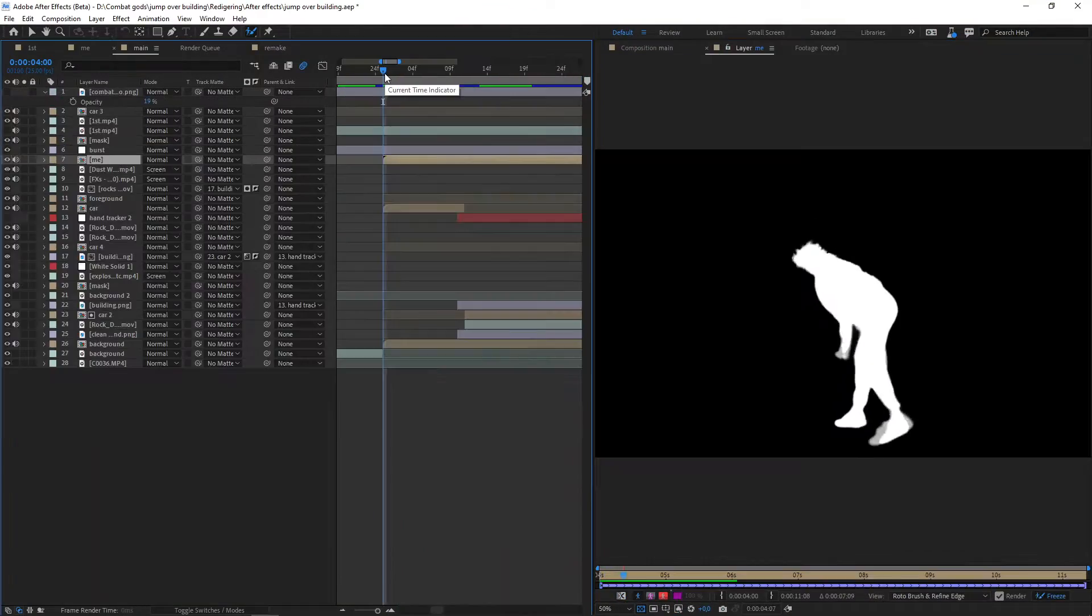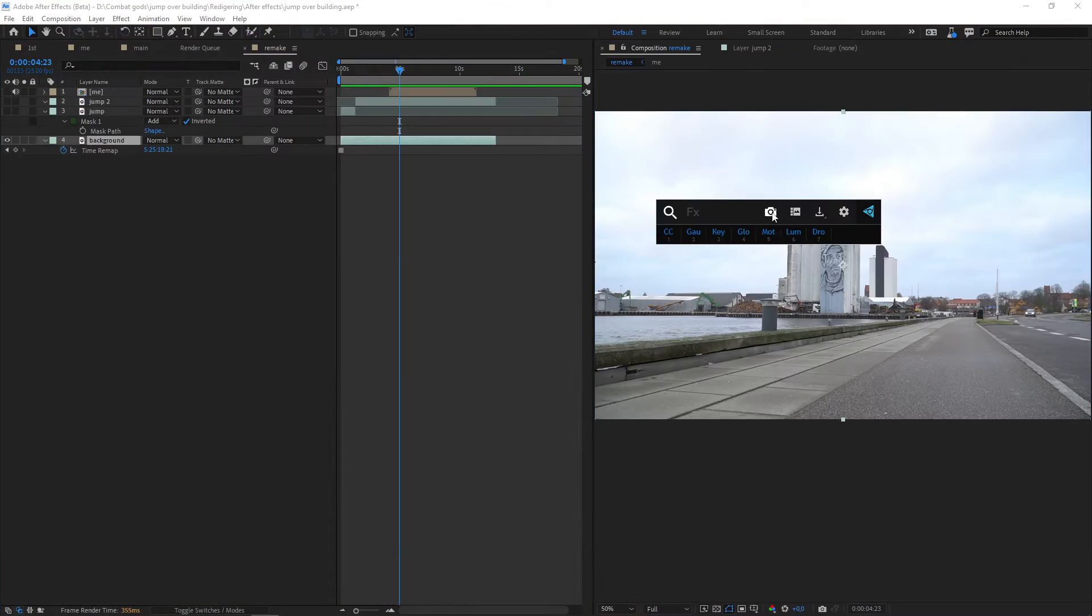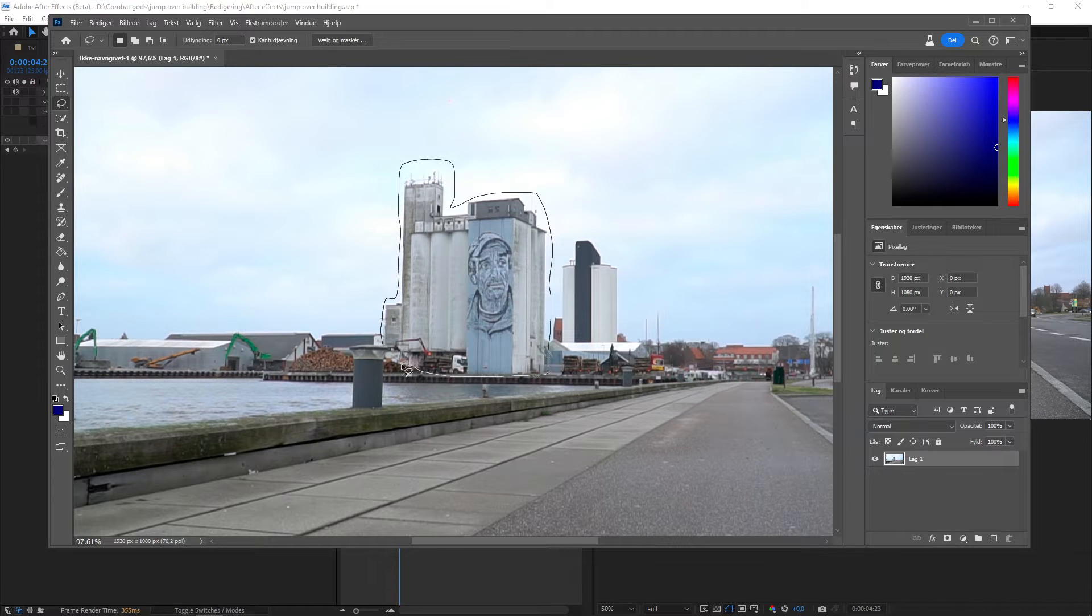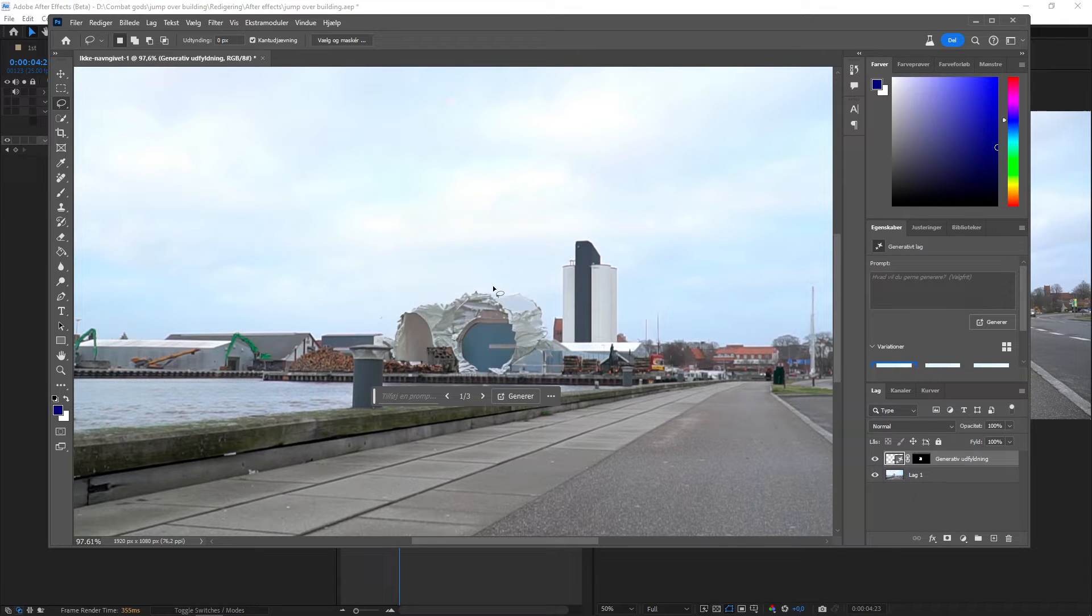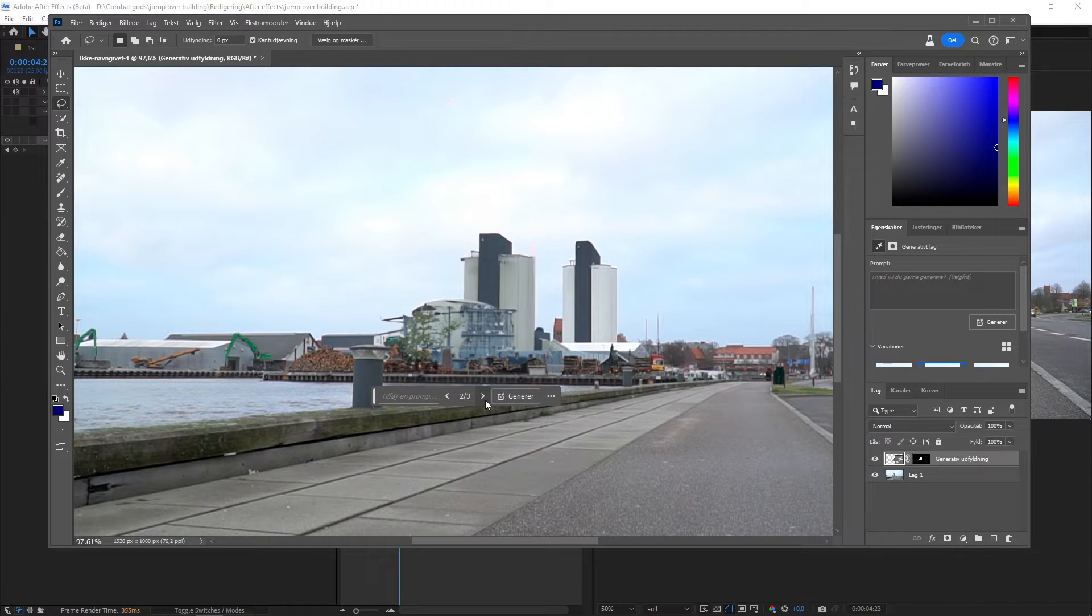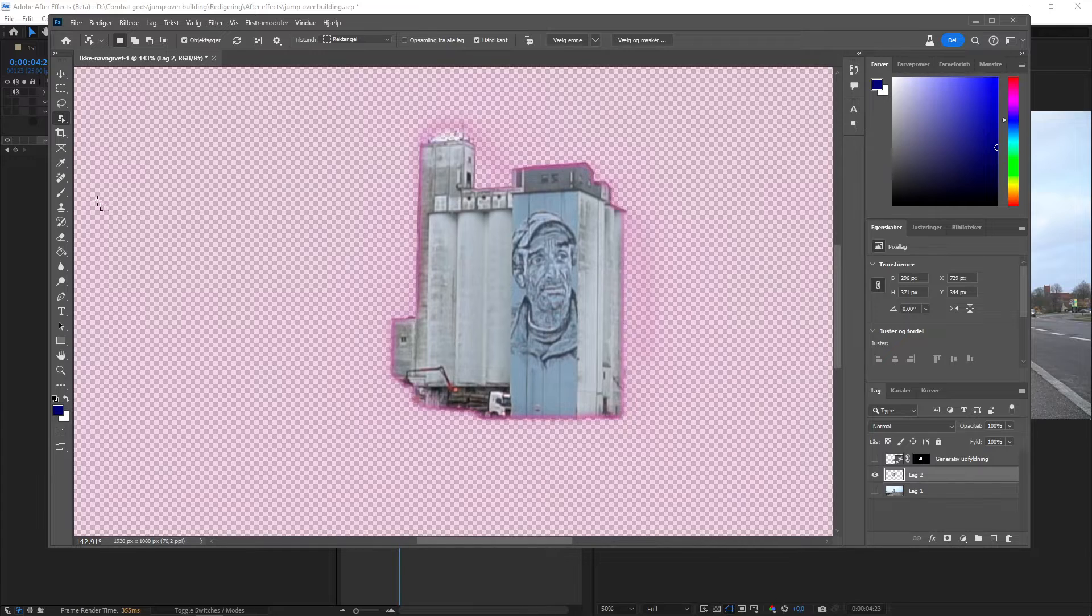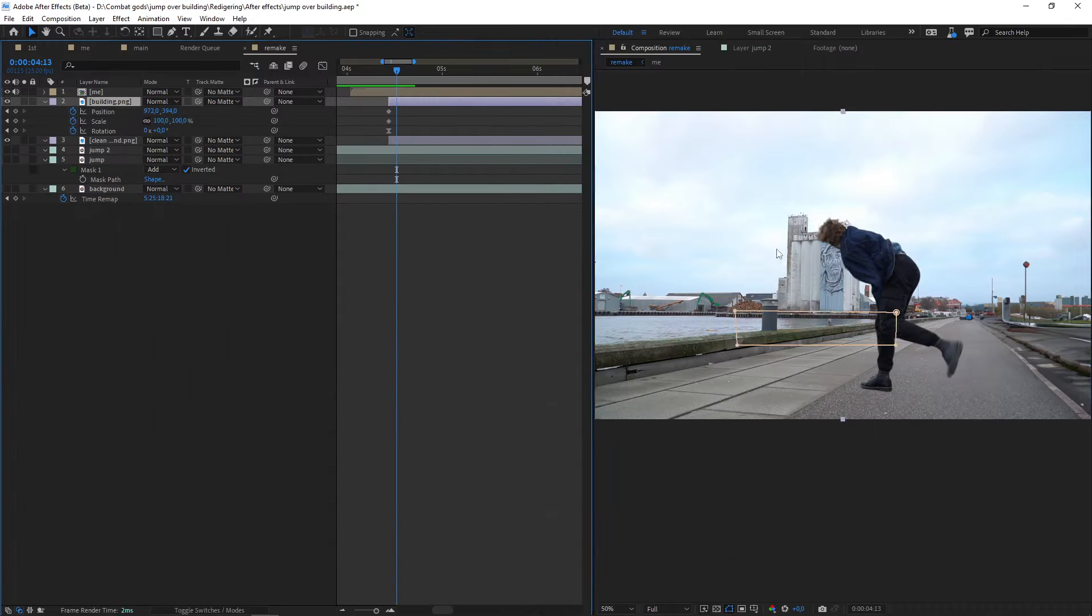First, you want to rotoscope yourself. Take a screenshot of the background and put it into Photoshop. Mask out the building and let the AI do the rest for you. Now you have a clean background without the building. Let's also mask out the building and save it as a PNG.